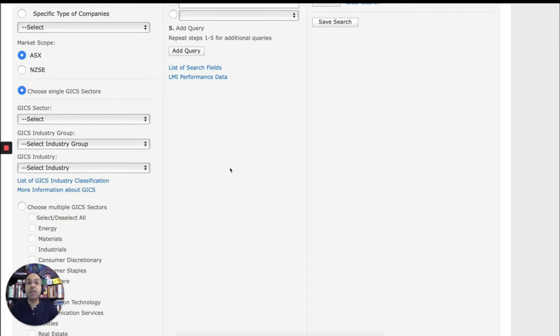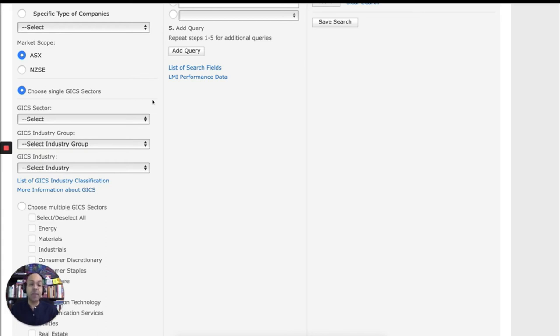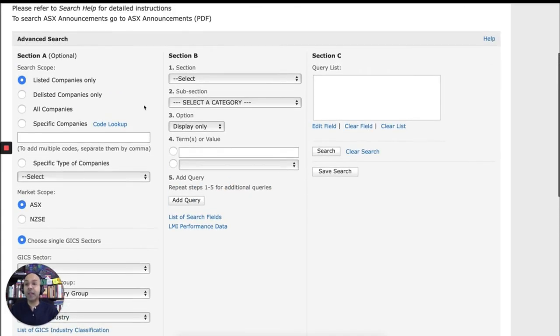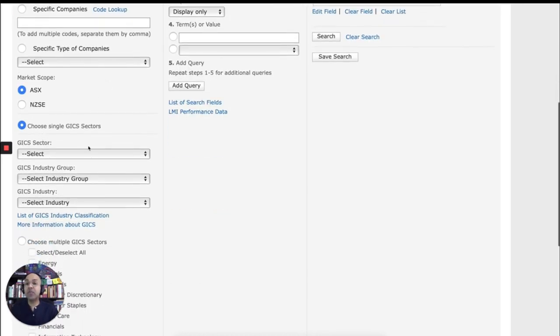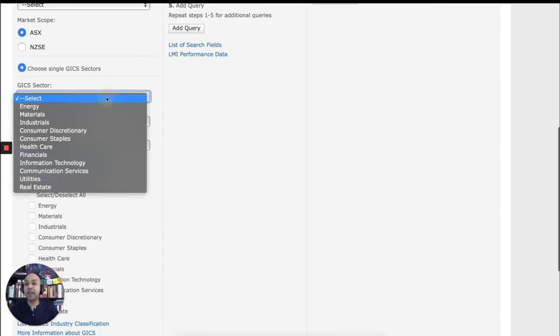You may be familiar with what's known as GICS sectors. So GICS stands for Global Industry, I think, Classification Standard. And that's basically a way of clustering similar industries together. So if you want to find out, for example, who are the top earning listed companies, listed mining companies in ASX, you'll have to choose the GICS sector for mining. So if you click on GICS sector,